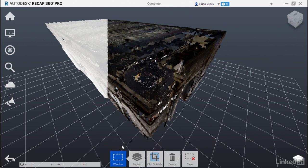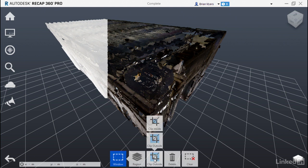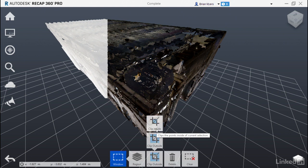From here we have a few commands that we could use. One is the region command, which allows us to group those points together. Another is clip outside, which means it will clip or take away all the points that haven't been selected. We could do a clip inside, which will clip out just those points that we've selected.